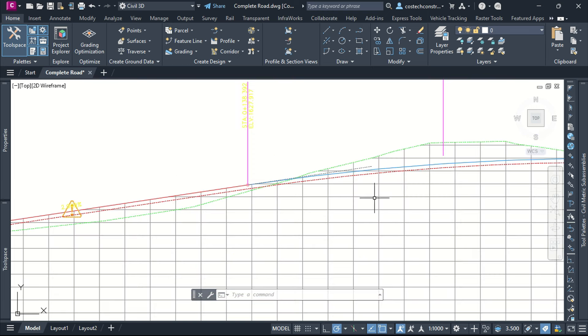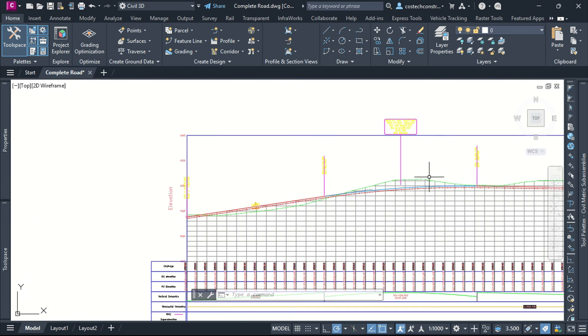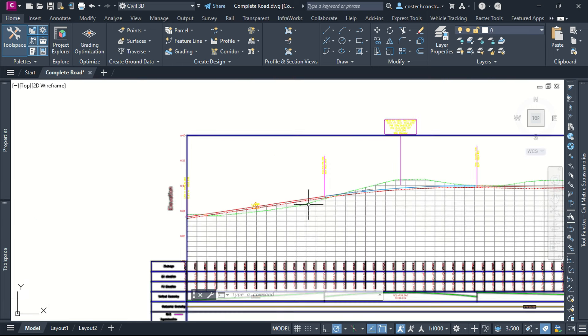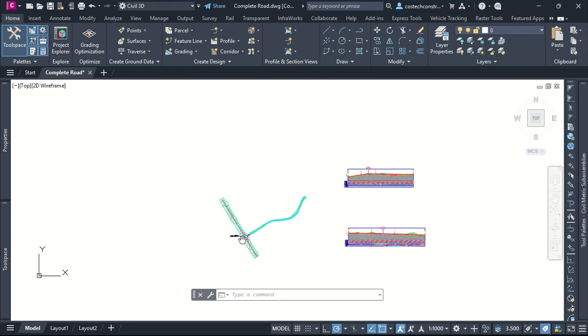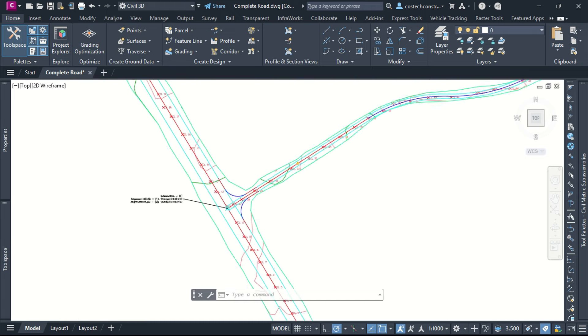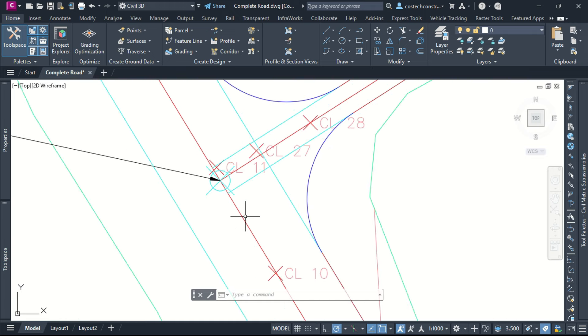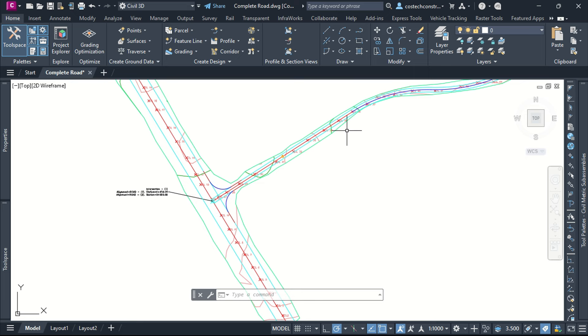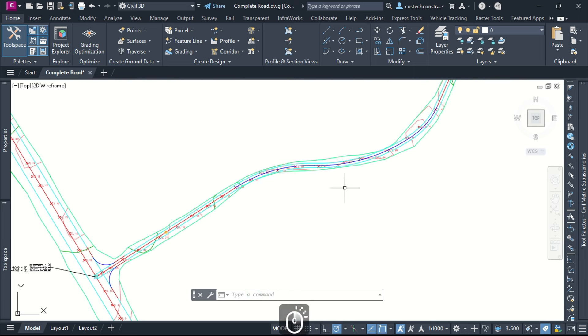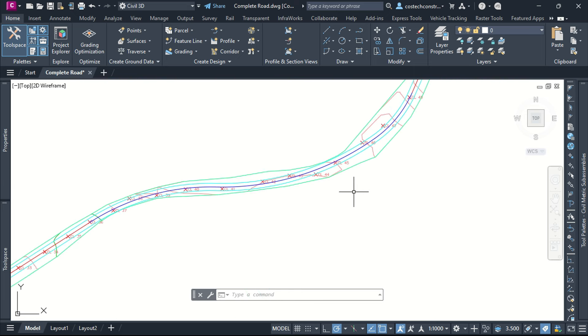We started with defining the project setup, points, surface, design checks, horizontal and vertical alignments. In the next video, we'll proceed this design up to generating plots and reports.